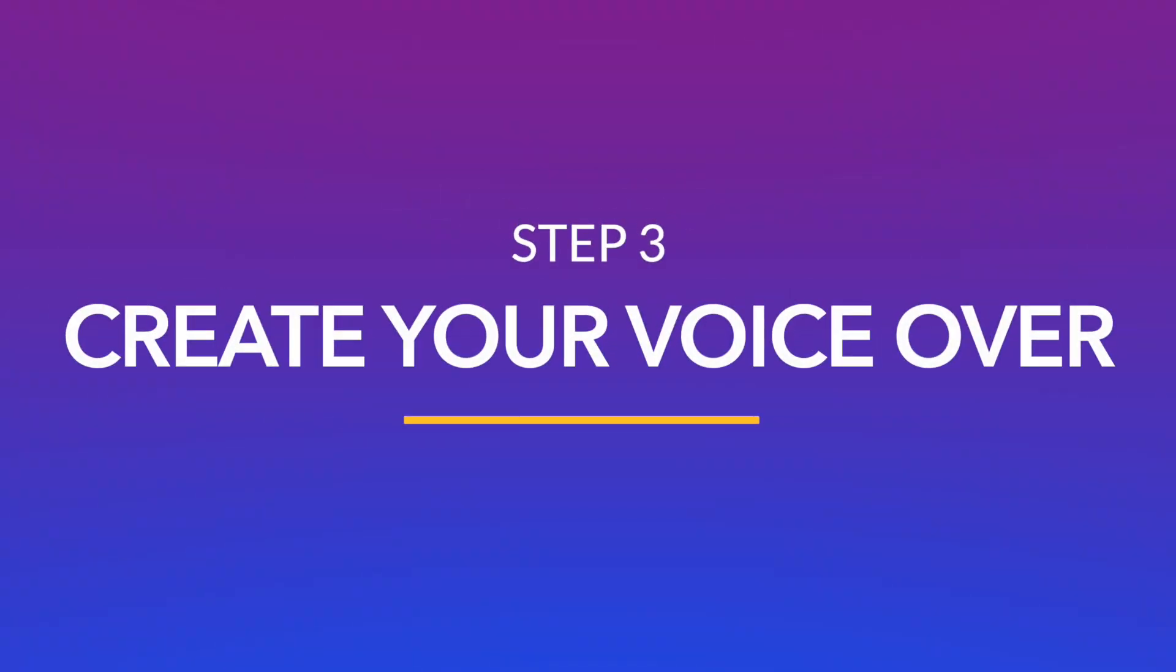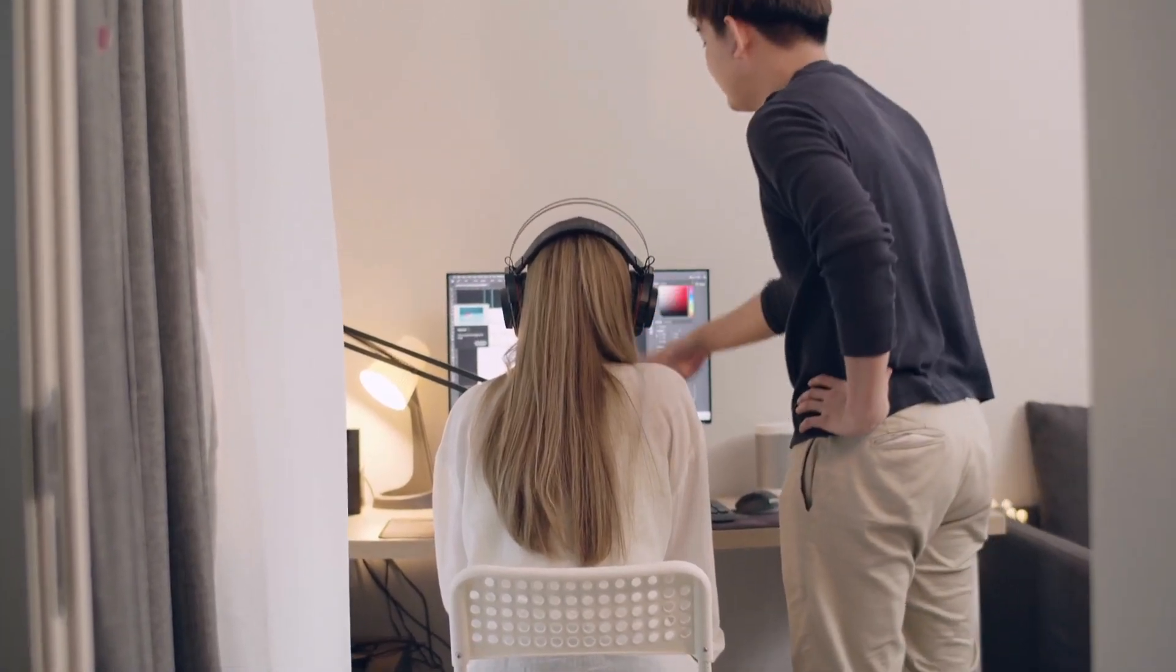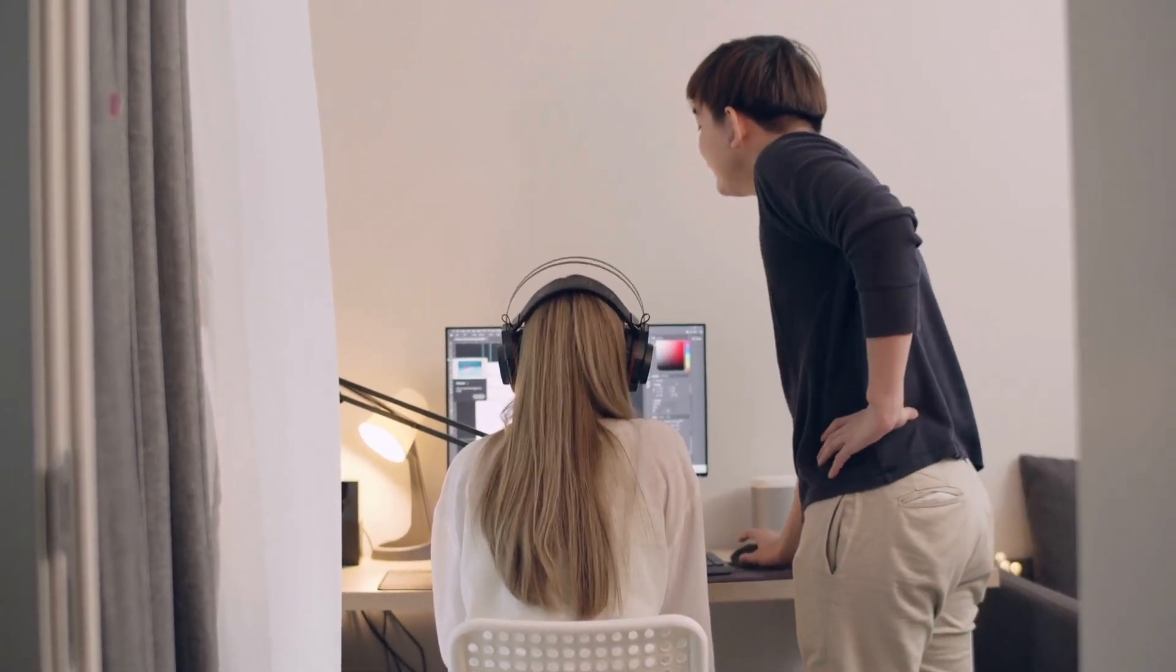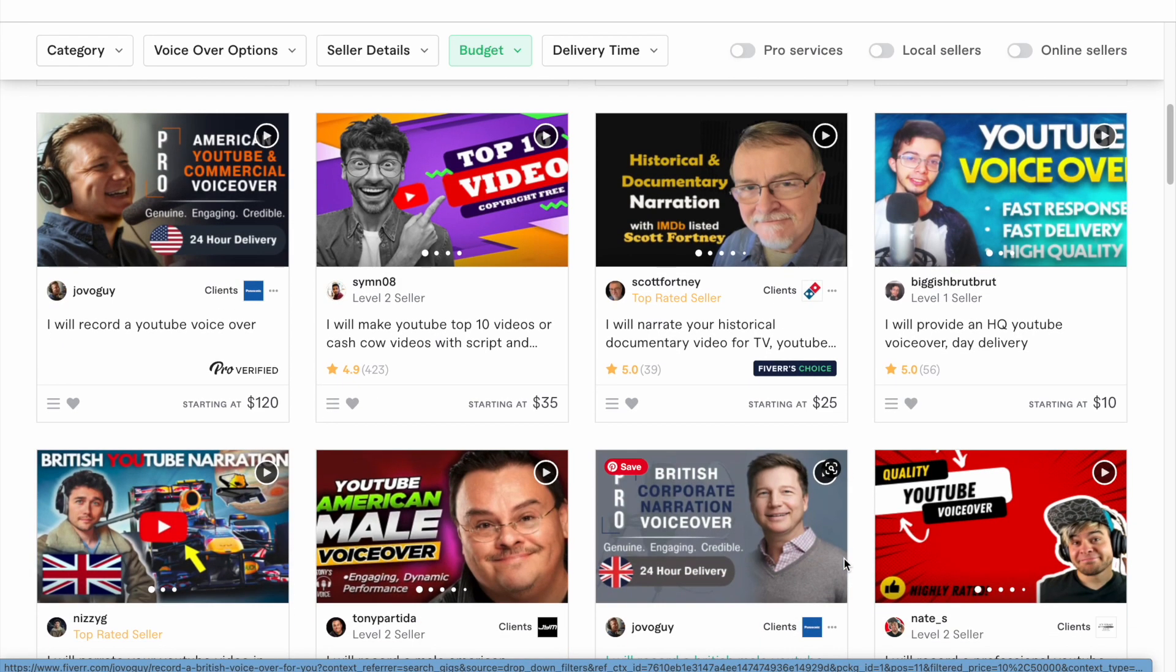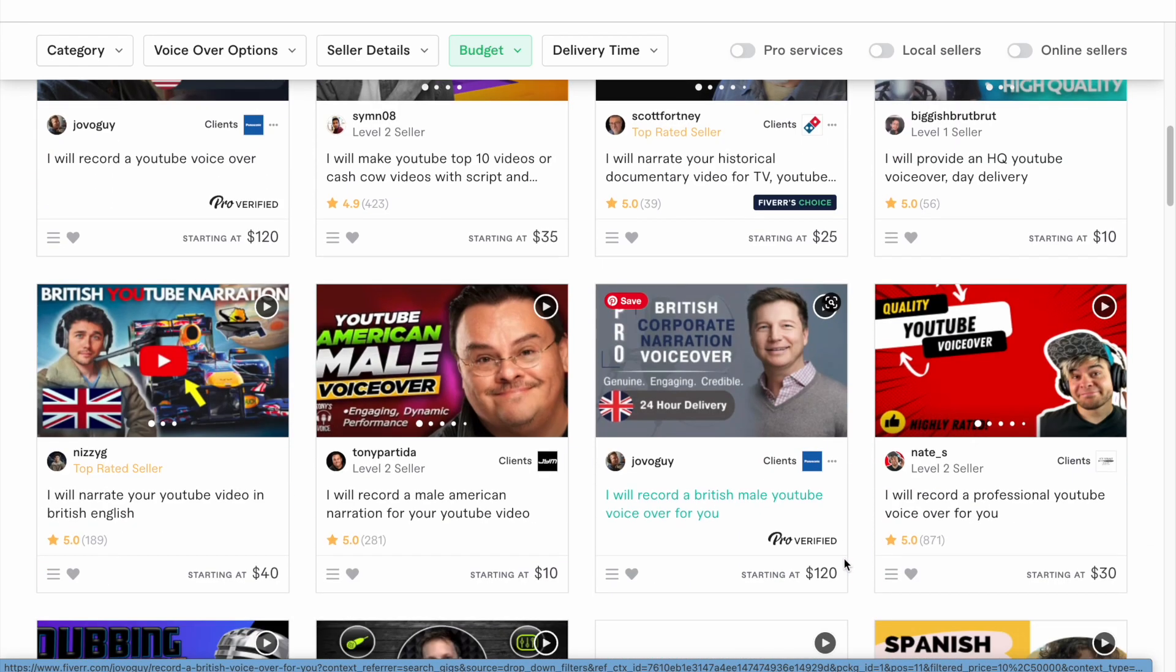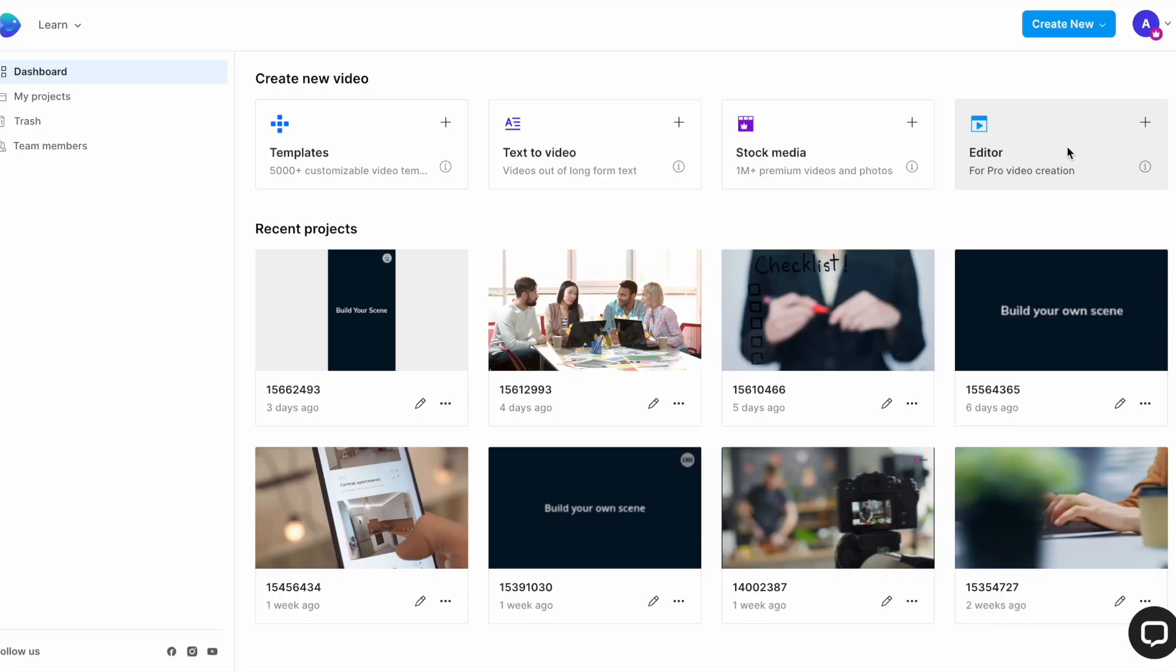The next step is to create your voiceover based on your script. This is a crucial step for faceless YouTube Shorts videos because this is your chance to give a personality to your videos. And since the video is not more than 30 to 40 seconds long, you can record it quickly and easily using InVideo instead of hiring someone from Upwork or Fiverr. Just sign into your InVideo account and click on the editor option in the dashboard.